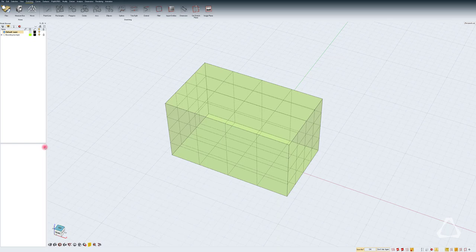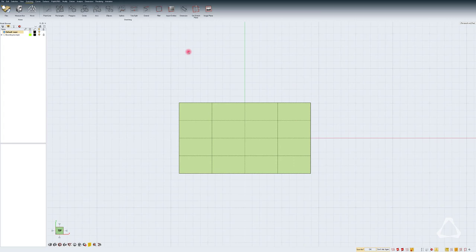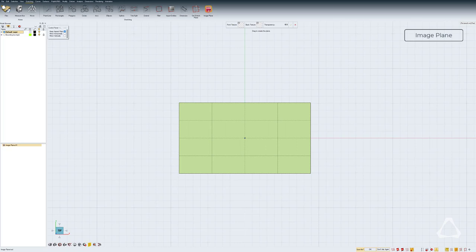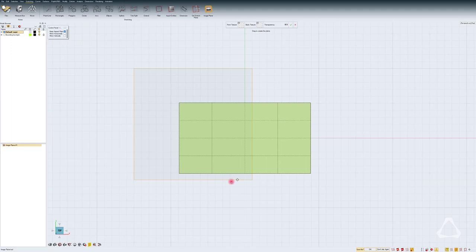Let's go to the top view and in the sketching tab, you will find the image plane tool. So just select the tool and I will just draw an image plane, basically a template in the top view. We can resize it later.